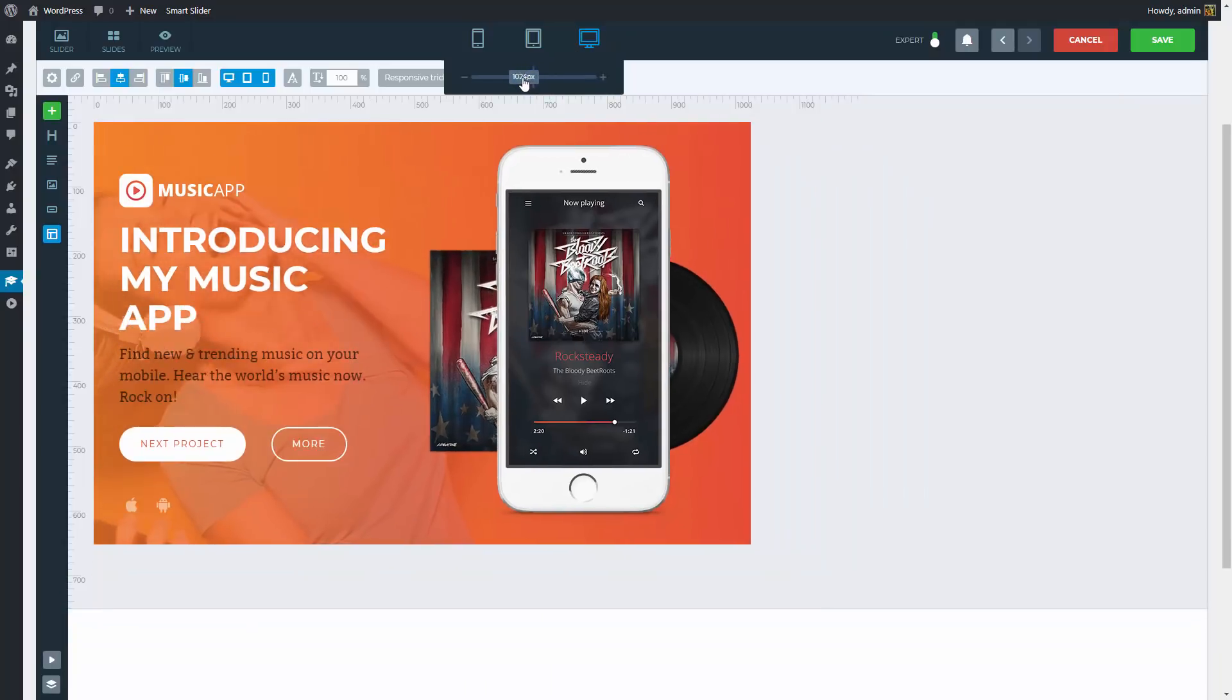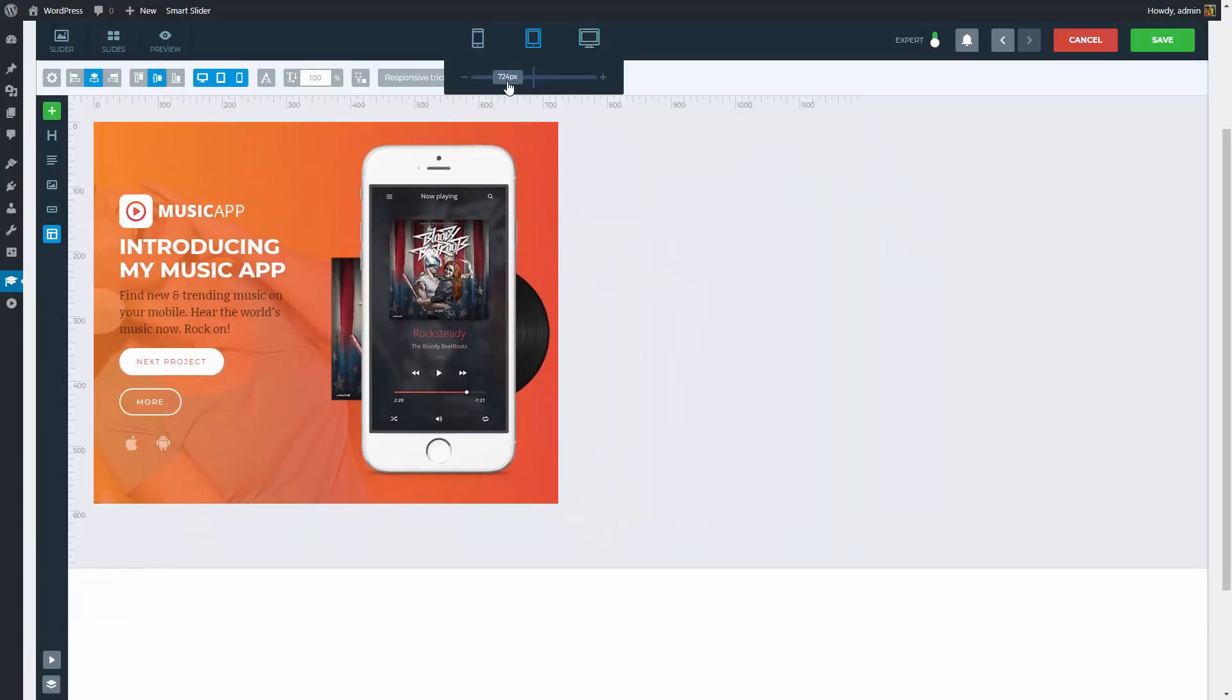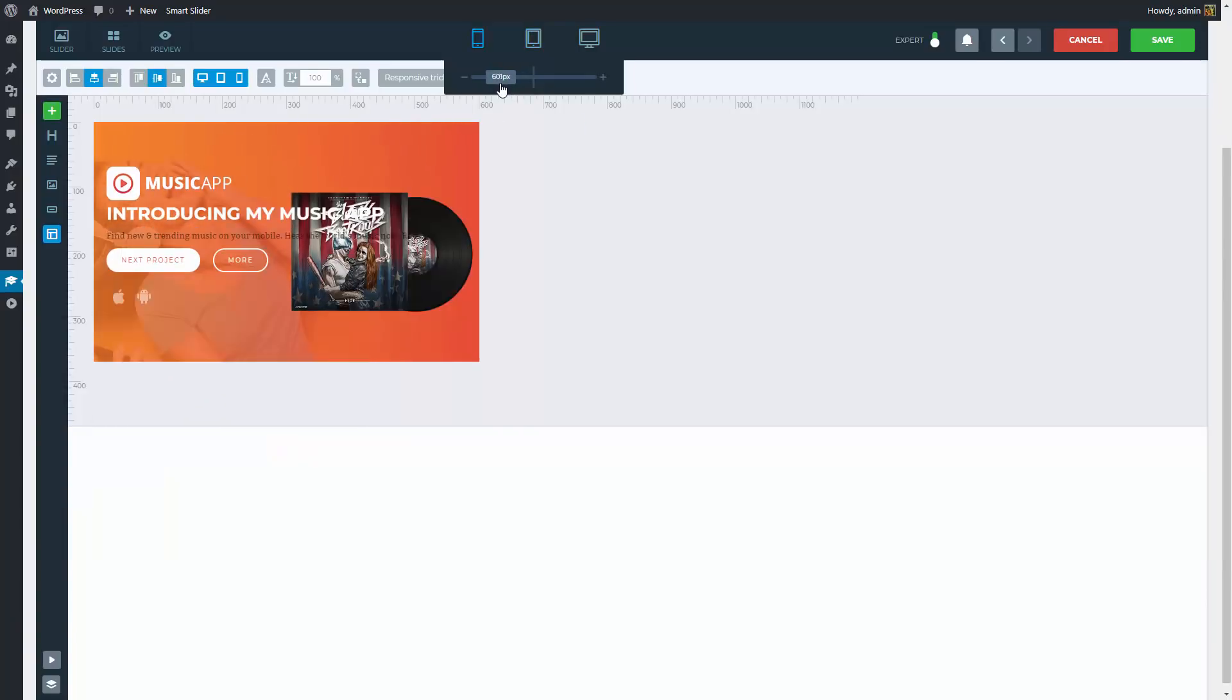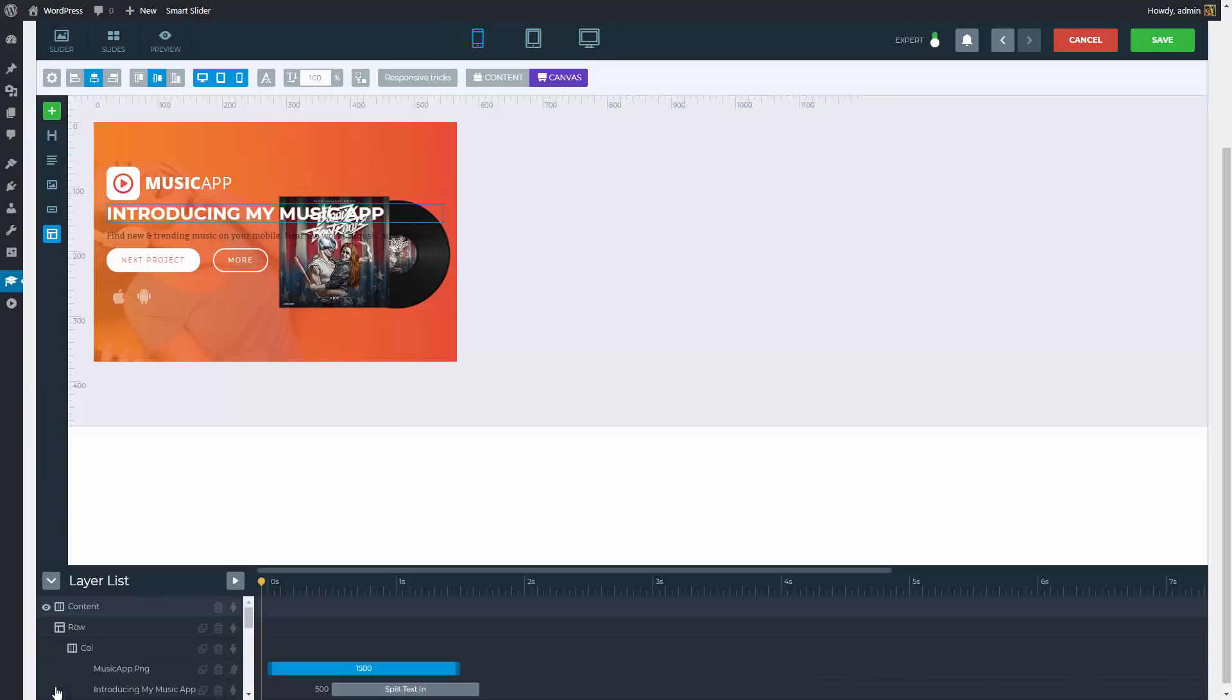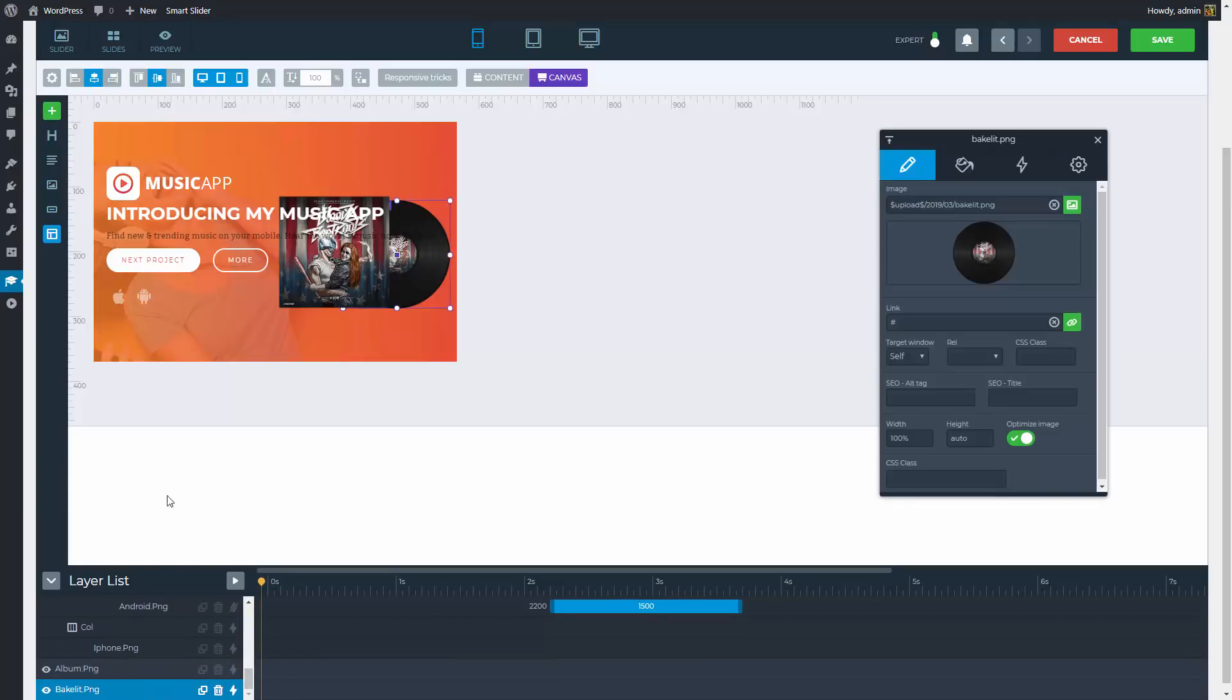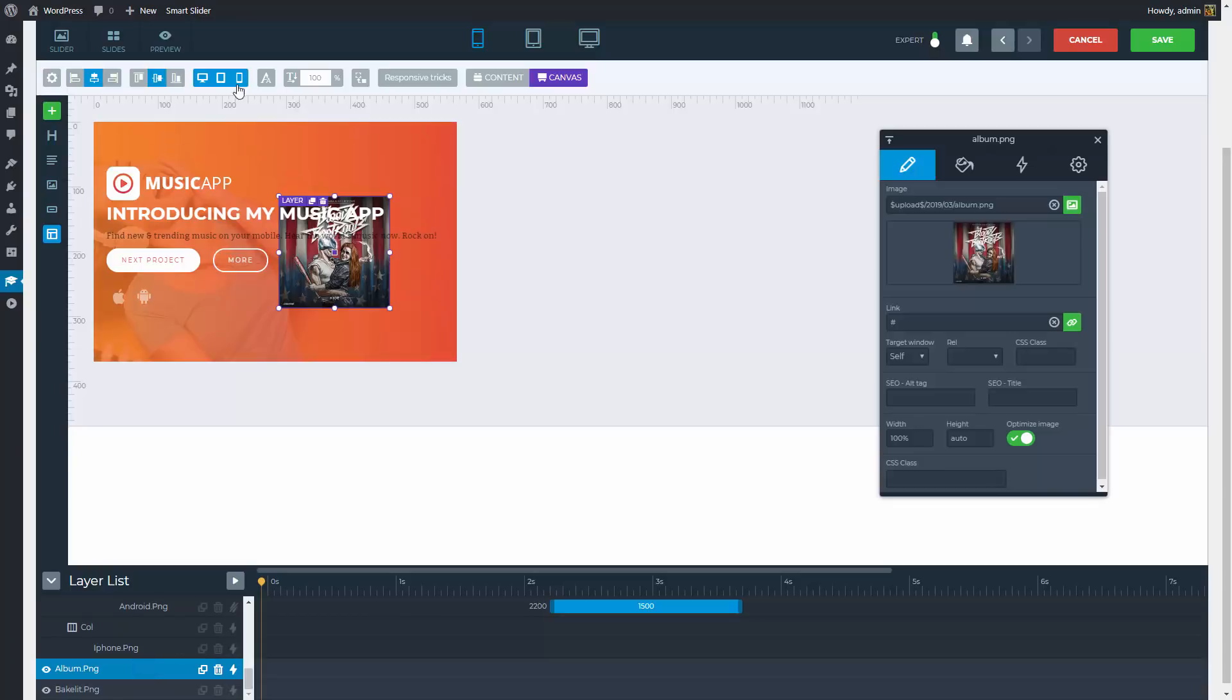As you can see, the canvas mode layers are resized and moved differently. In mobile view, I won't even have space for the canvas layers, so I will just hide them. You can select any layer from the layer list too, to access their settings. Select the canvas layers and hide them for mobile view from the toolbar.